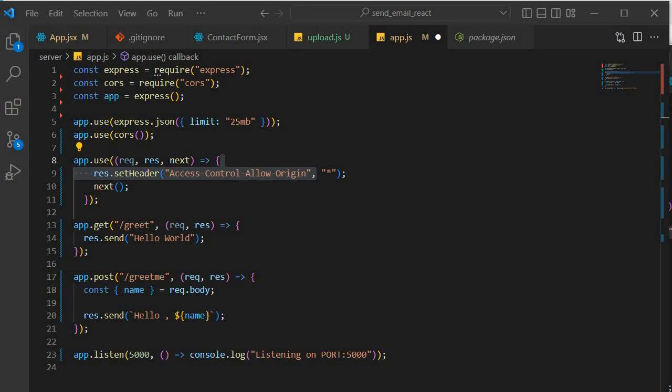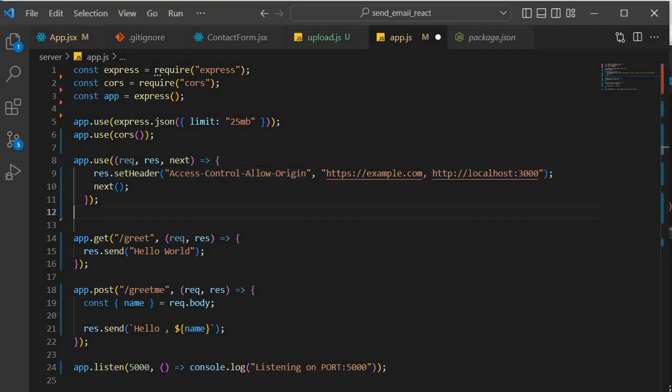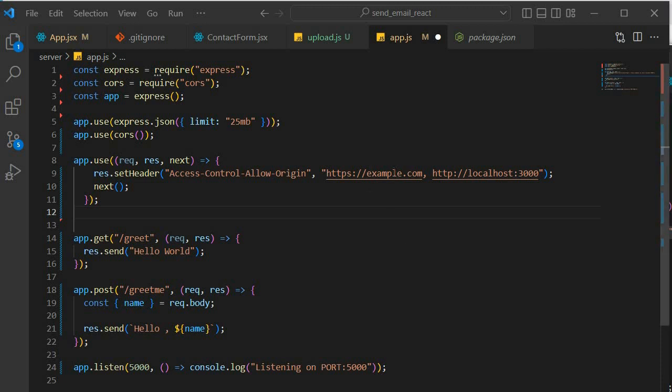In some cases, you may want to restrict the allowed domains to a specific list. You can do this by replacing the asterisk with a comma separated list of allowed domain as follows. So in this example, the server will only allow requests from HTTPS 3000, port 3000, it'll allow requests from example.com. This is a more secure way to configure CORS headers and prevents unauthorized access to your server's resources.